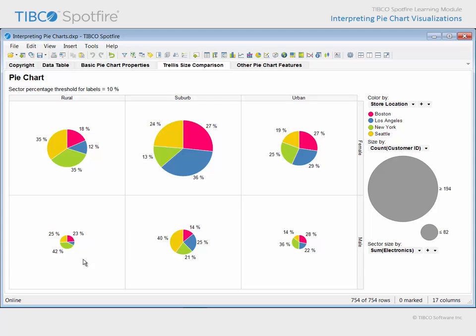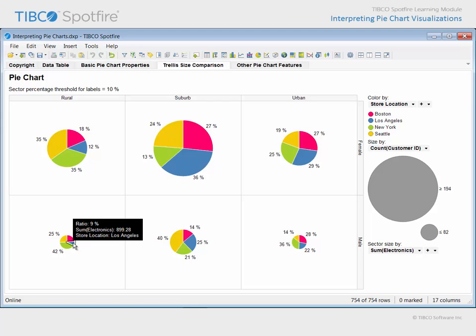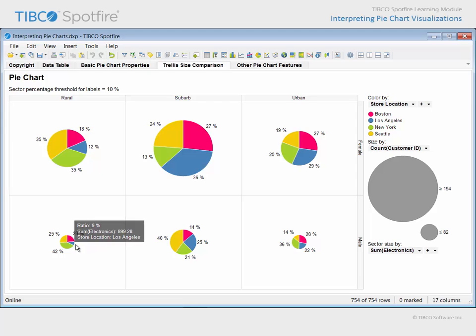You may also notice that the percentage label for this Los Angeles sector is not displayed. This is because the sector percentage threshold for labels has been configured to a limit of 10%, in order to keep big labels from overlapping on adjacent small pie sectors. If we hover our mouse over that sector, the tooltip information box indicates that this sum of electronics purchases made by these customers contributes only 9% to the total represented by this pie, just under the current label threshold.